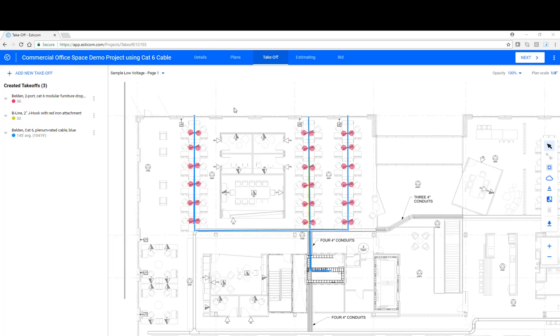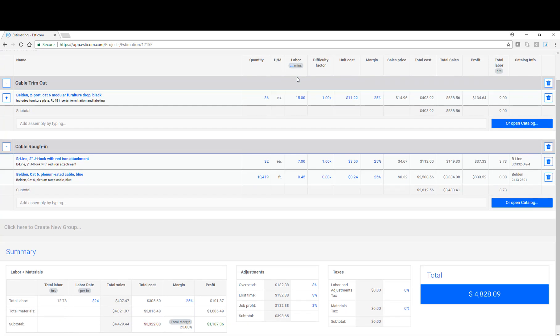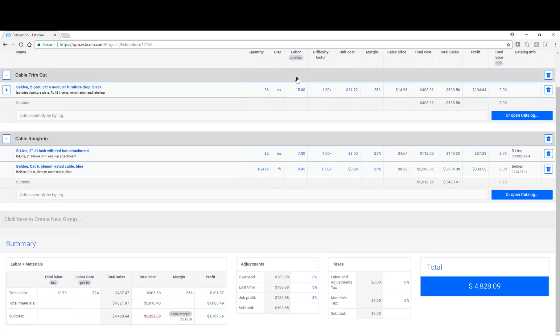Now let's take a look at the estimating page and see how the takeoff data flows directly into estimating, is ready for markup, adjustments, and eventually sending a customer facing bid. As you can see, we've broken our estimate out into two logical groups, cable trim out and rough end. And our material pricing from the database, labor rates, and total project costs are already calculated for us. In our next video, we'll cover making adjustments here. For now, I hope you've enjoyed the guided tour and we look forward to helping your team win lots of projects.